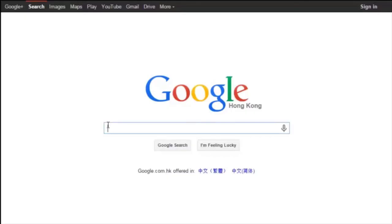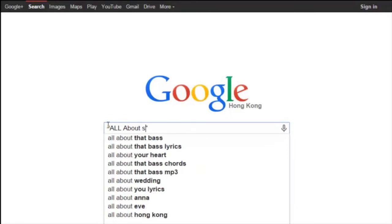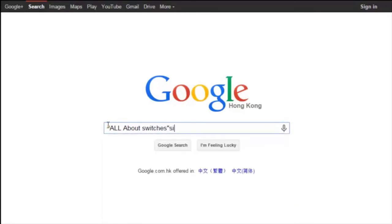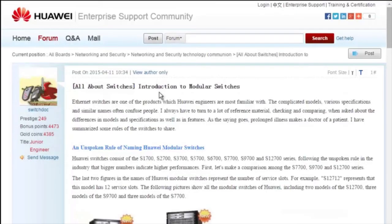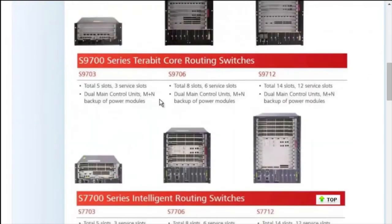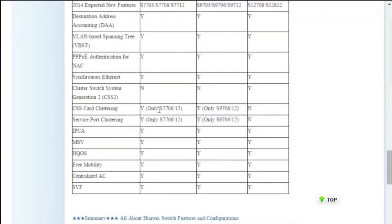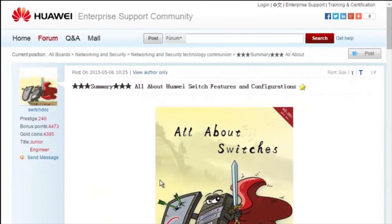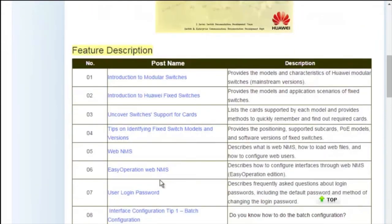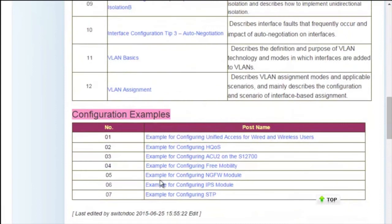To obtain more information about common configurations and typical features of Huawei switches, see the All About Switches threads. To find these threads, enter "All About Switches" site:huawei.com in the Google search field, then click any of the displayed links to enter the Huawei Enterprise Support Community. For details about more features, visit the home page. The All About Switches threads describe typical configurations and users' questions about Huawei switches.